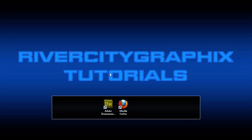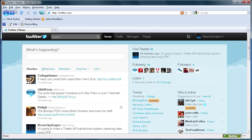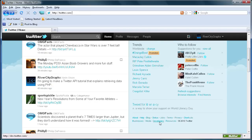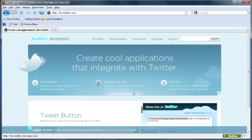To get started, we're going to head over to Twitter. To get to the developer section, you can come over to the sidebar in the new Twitter layout and go down to the link called Developers. So we're just going to click that, and now we're in the developer section at dev.twitter.com.